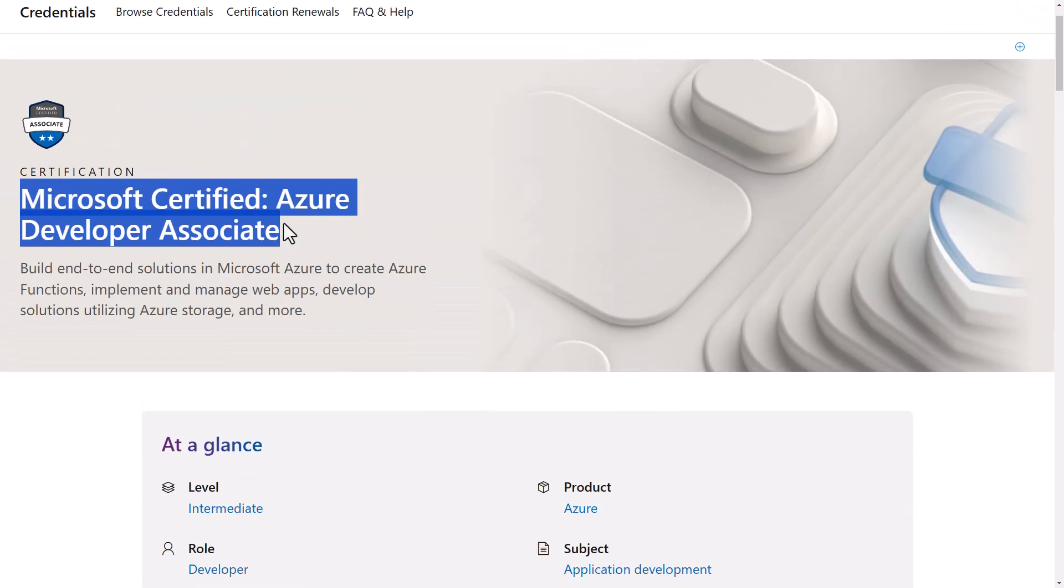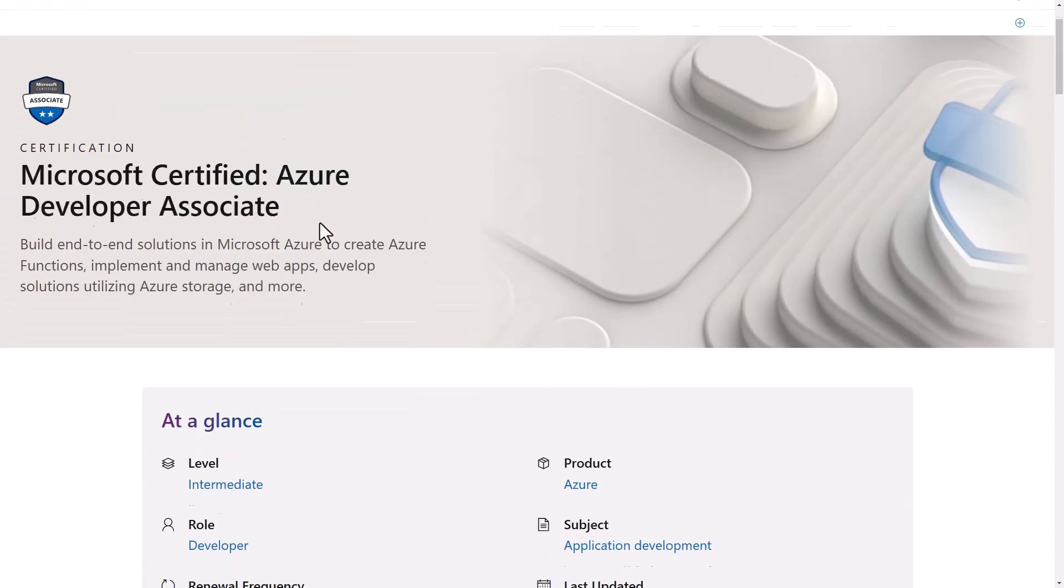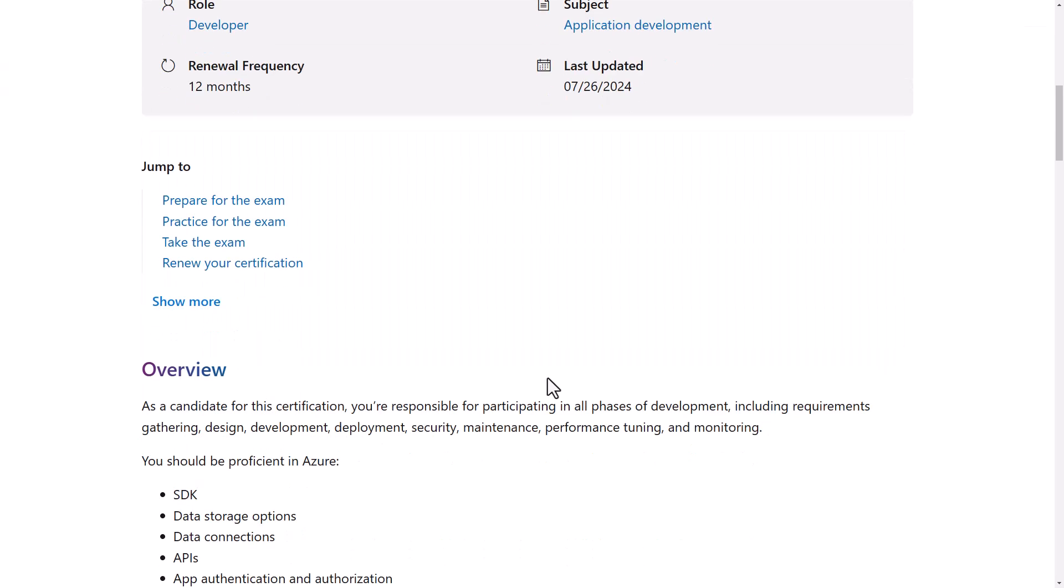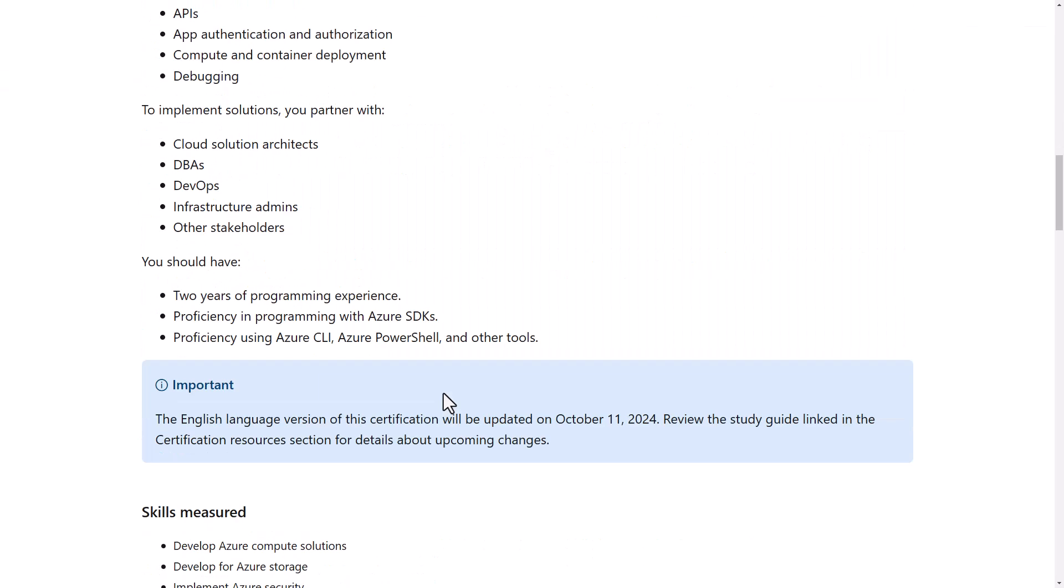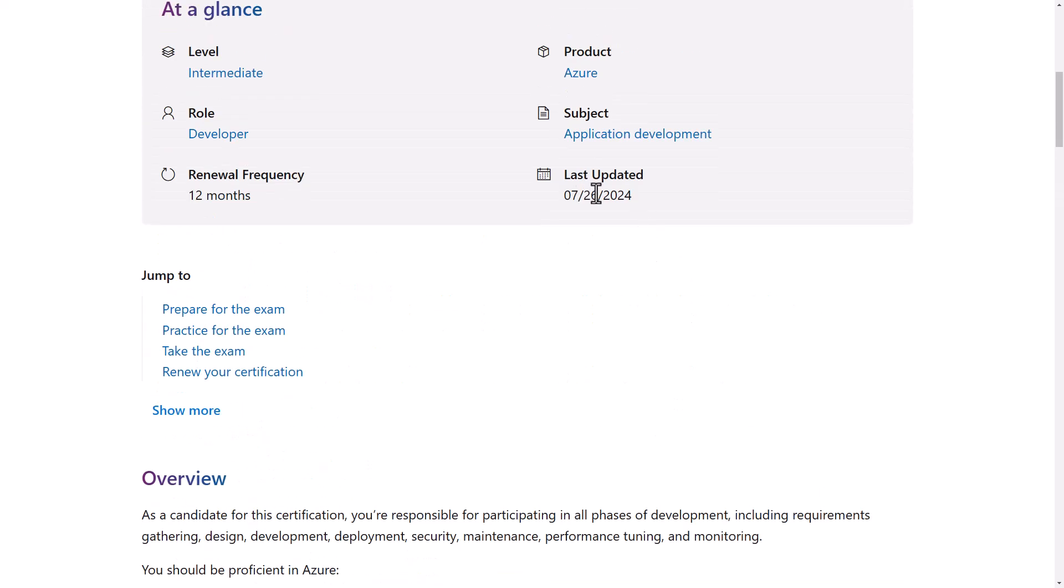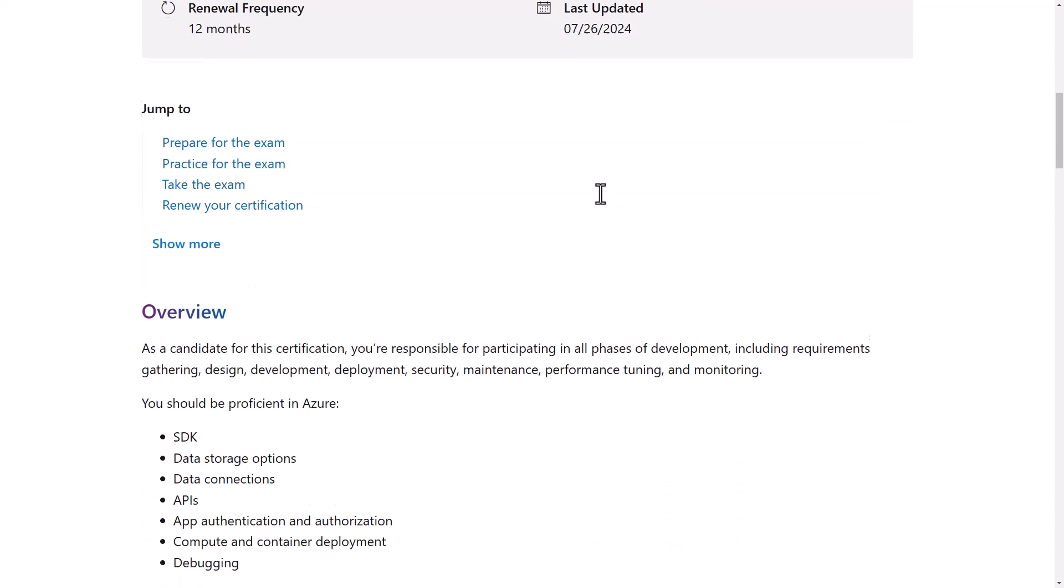This whole change page here, this landing page is a bit strange to me, and I'm going to tell you why. The last updated date shows July 2024. Here we are in October, and they've just announced some changes to this exam as of October 11th. This should say September or October. So this last updated seems to be wrong.